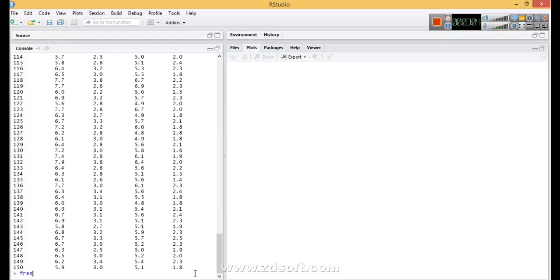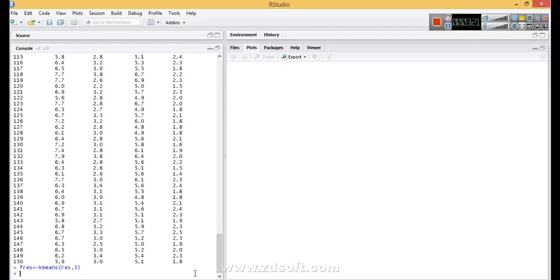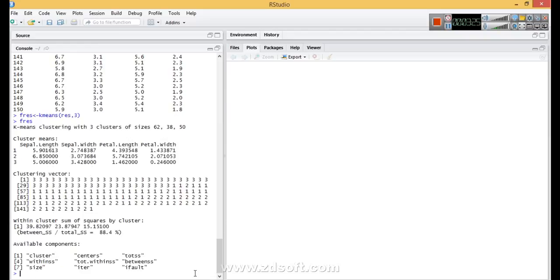I'm defining another variable fres using kmeans(res). You have to specify how many clusters you want, so I'm specifying three clusters. Let's see fres. I'm getting the output: k-means clustering with three clusters.